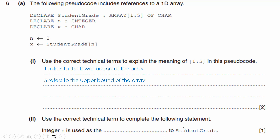The next part asks us to use the correct technical term to complete the statement: 'Integer n is used as the blank to studentGrade.' When we look at studentGrade[n], anytime we have a one-dimensional array we reference the specific element we want by referencing the index — so n is used as the index (or subscript) to studentGrade.